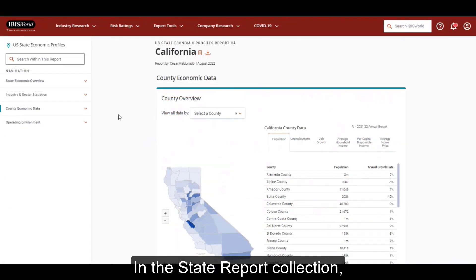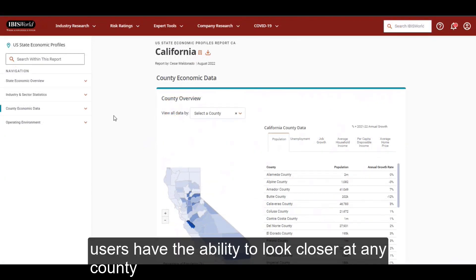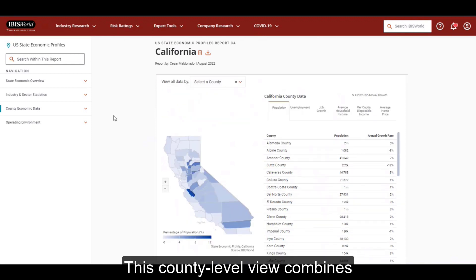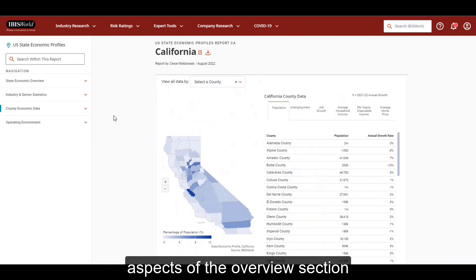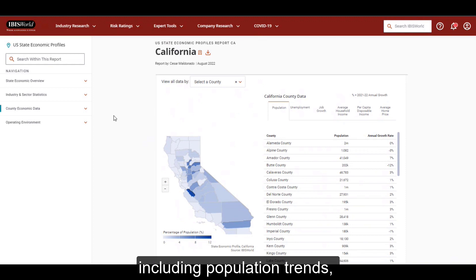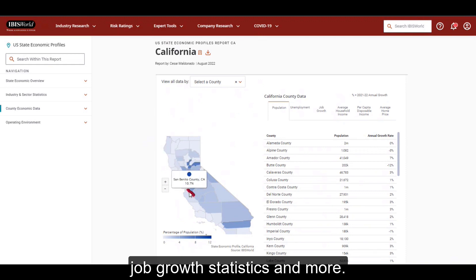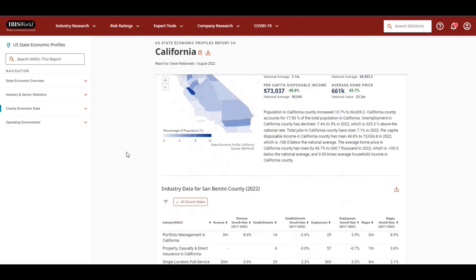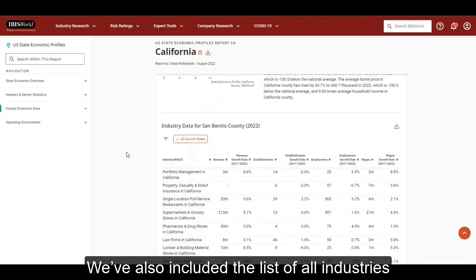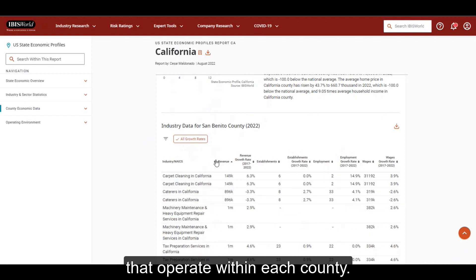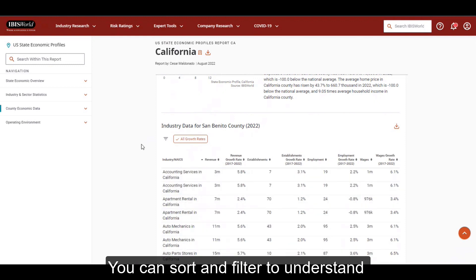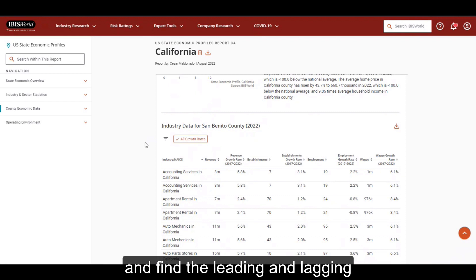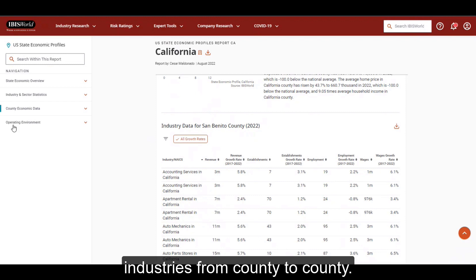In the state report collection, users have the ability to look closer at any county represented on the map. This county level view combines aspects of the overview section, including population trends, job growth statistics, and more. We've also included the list of all industries that operate within each county. You can sort and filter to understand performance trends at a micro level and find the leading and lagging industries from county to county.